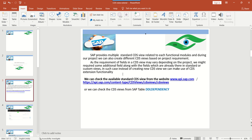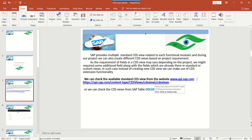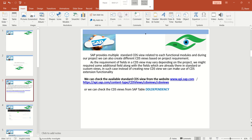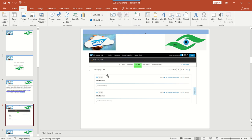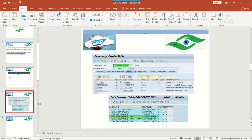To check the standard CDS views available in SAP, you can visit the website api.sap.com, or you can check the table DDLD dependency in SAP. On the website you can see different CDS views with their documentation. In the table, you can search either by object name, by the object type detail name, or by the object name.